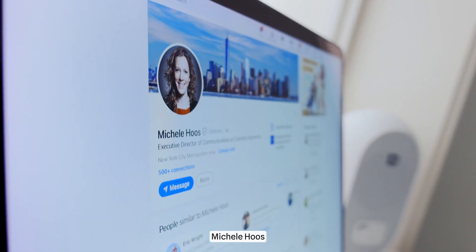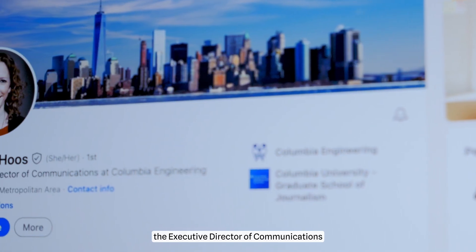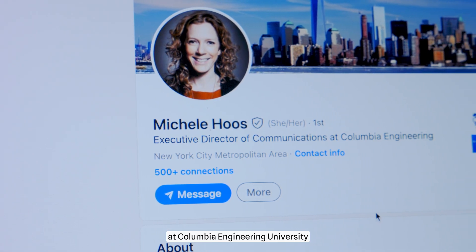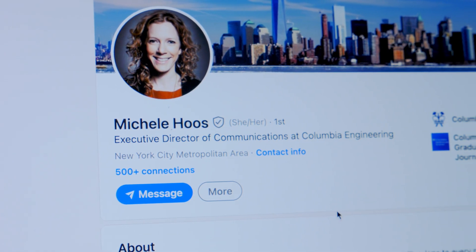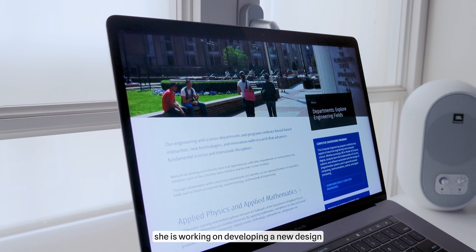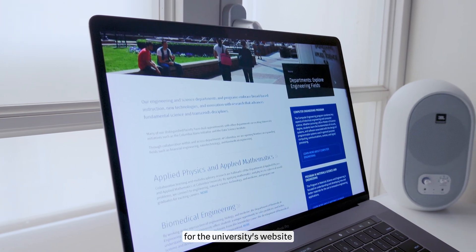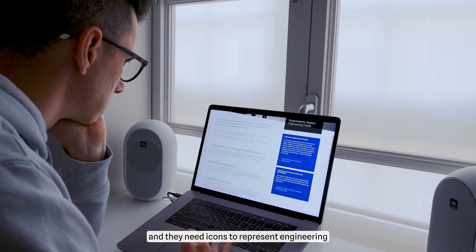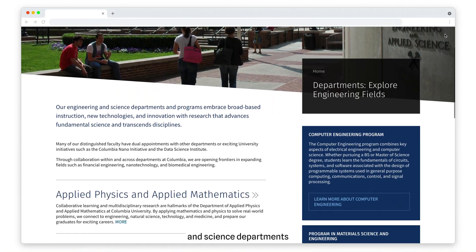Recently, Michelle Hoes, the Executive Director of Communications at Columbia Engineering University, reached out to me. She is currently working on developing a new design for the university's website, and they need icons to represent engineering and science departments.